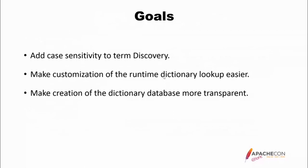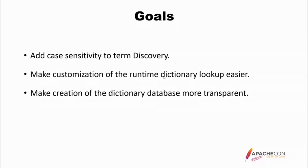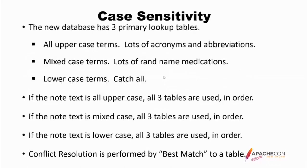So when I created this new dictionary lookup, I had three main goals. One was to obviously add case-sensitivity to term discovery. The next was to make customization of the runtime dictionary lookup easier. And the third is to make creation of the actual dictionary database more transparent to the user.